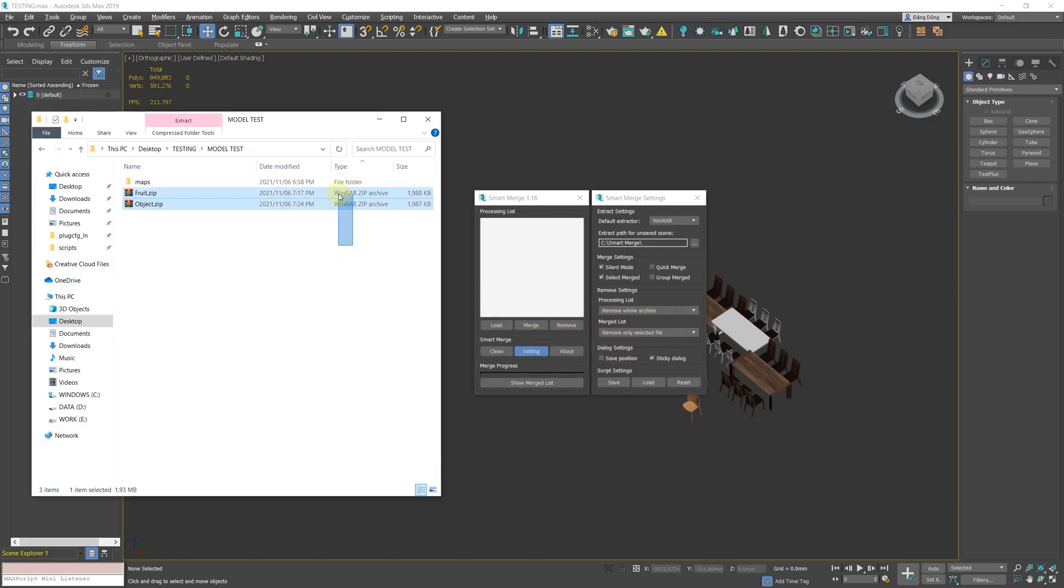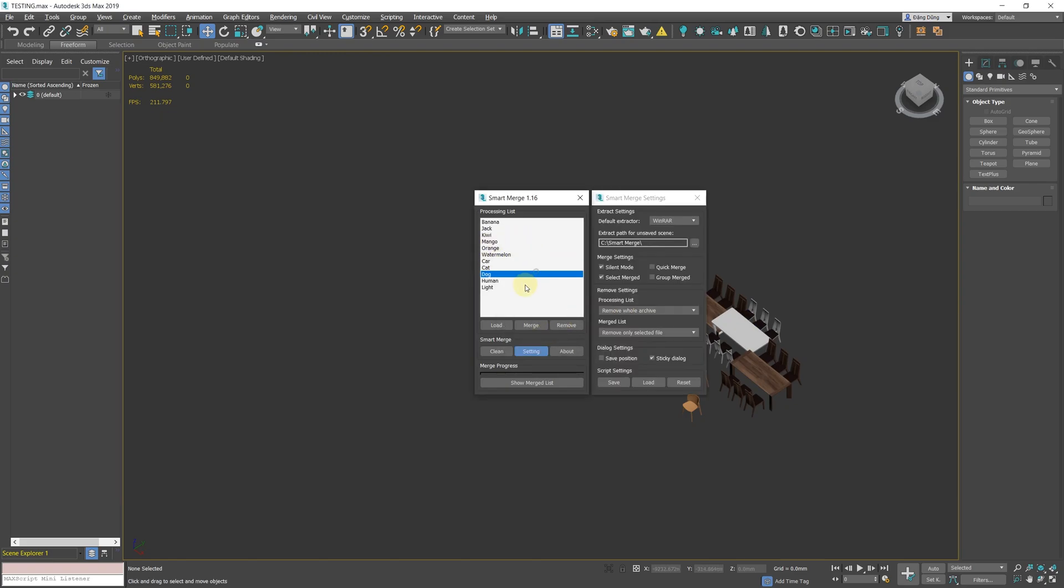You can optionally delete the max file separately, or delete the entire archive containing that max file in New Remove settings.